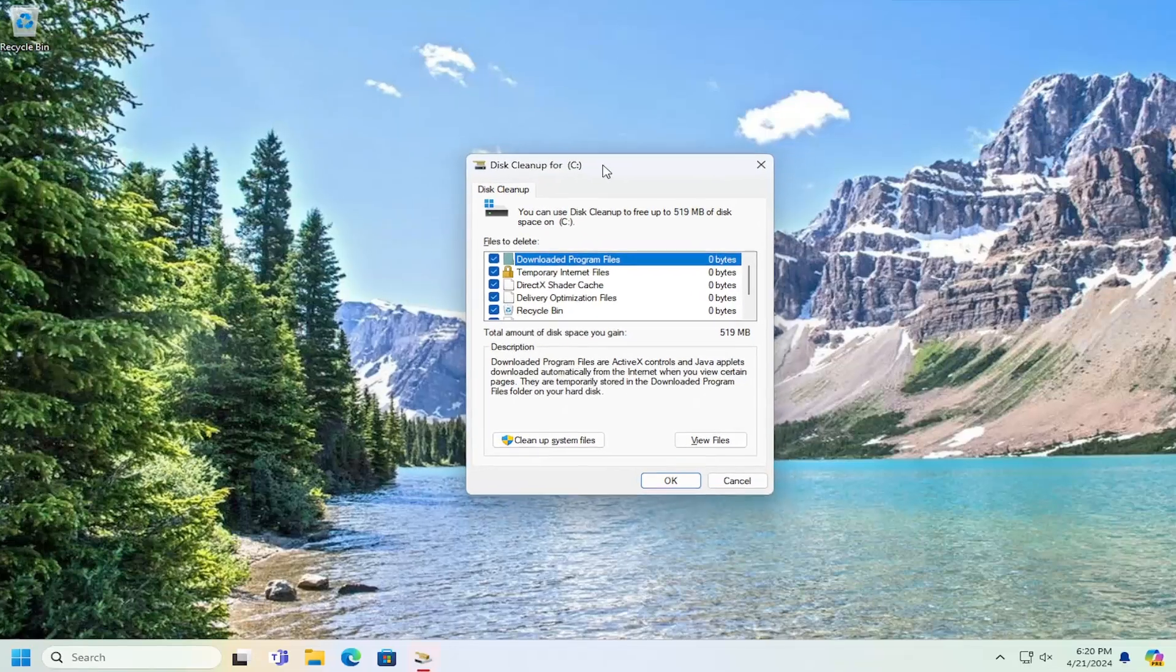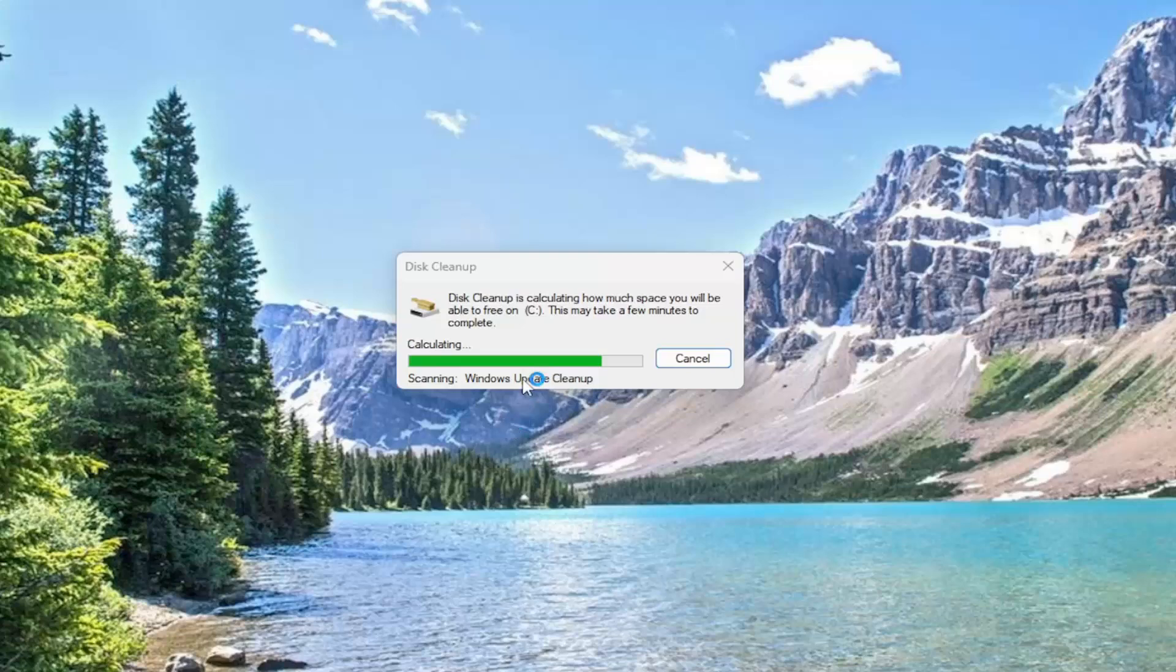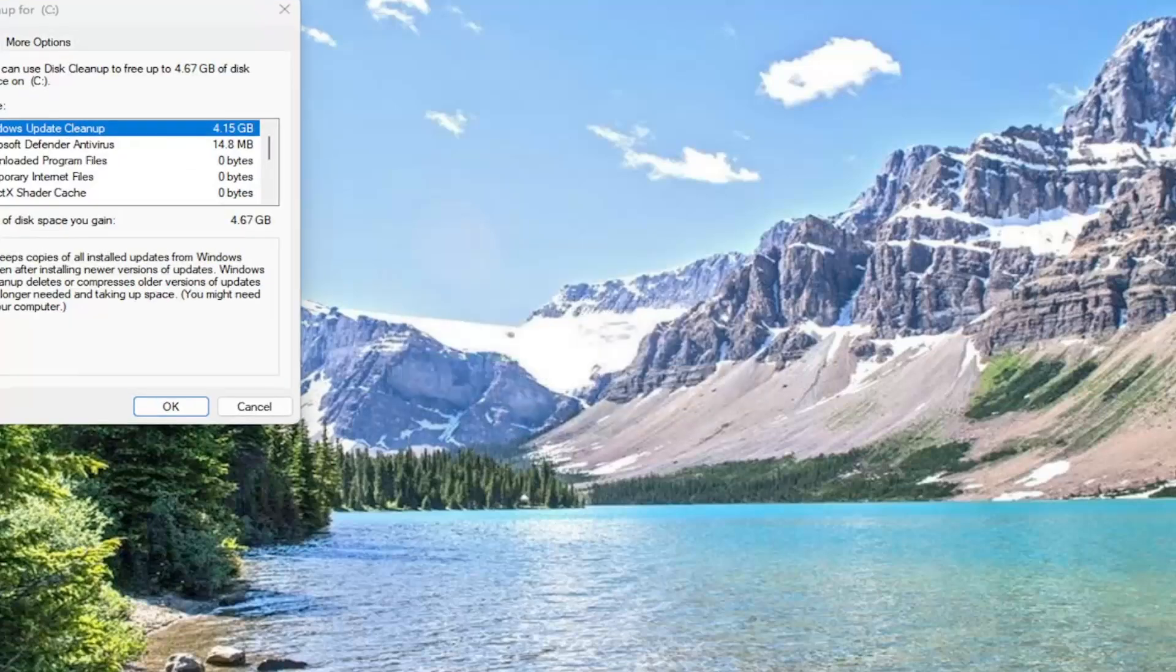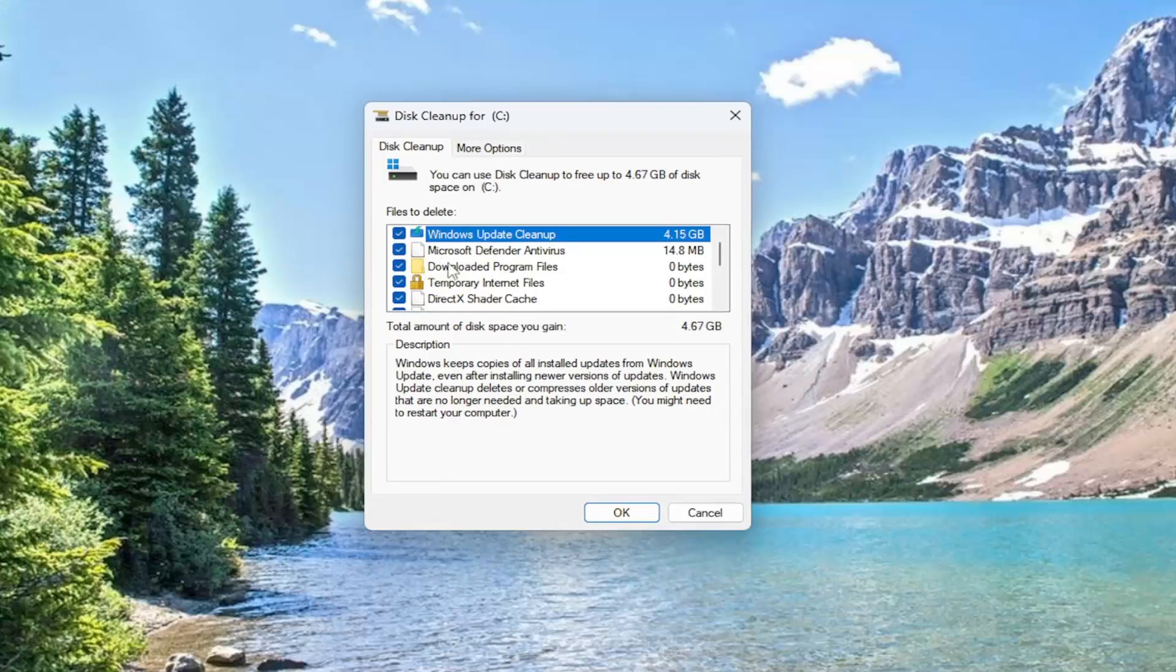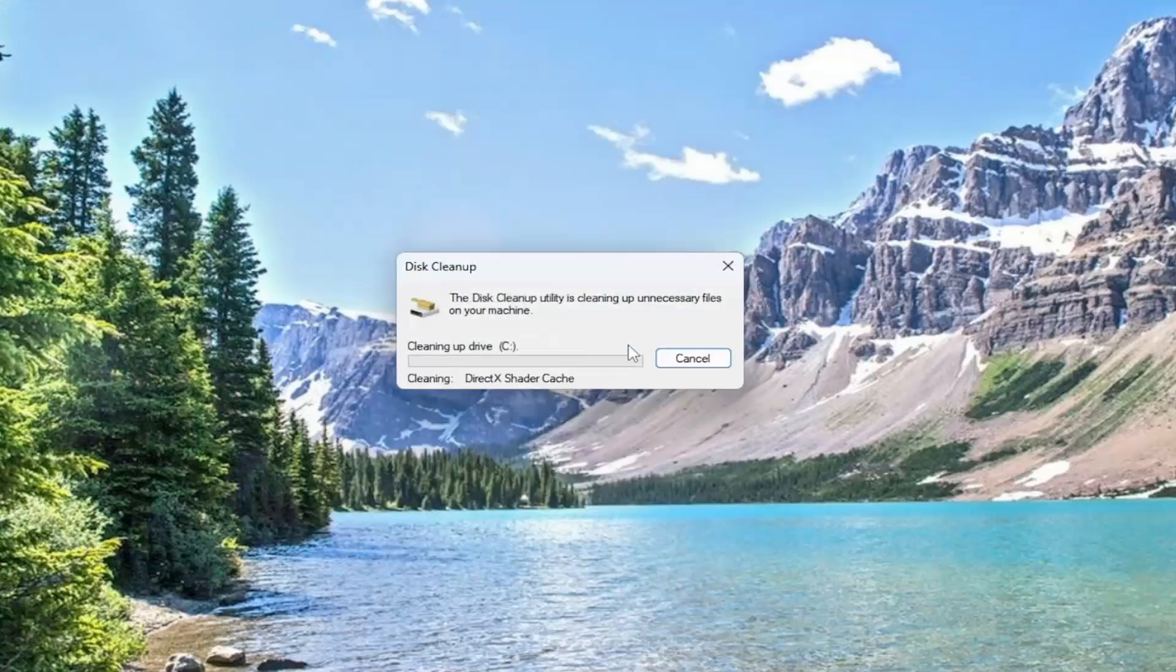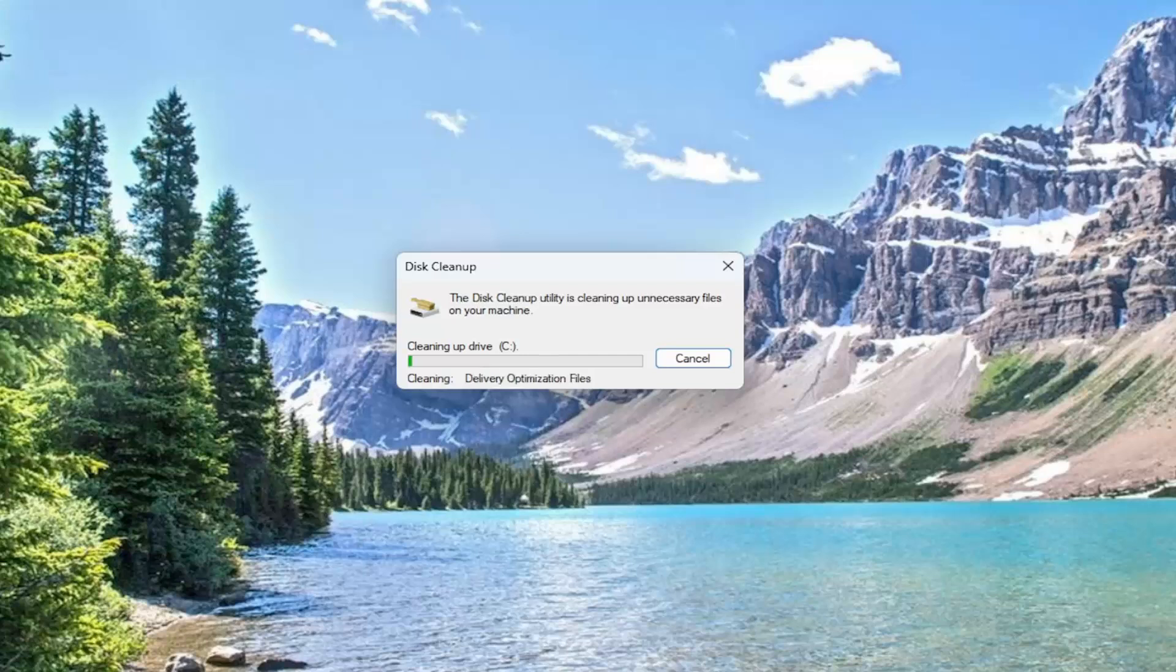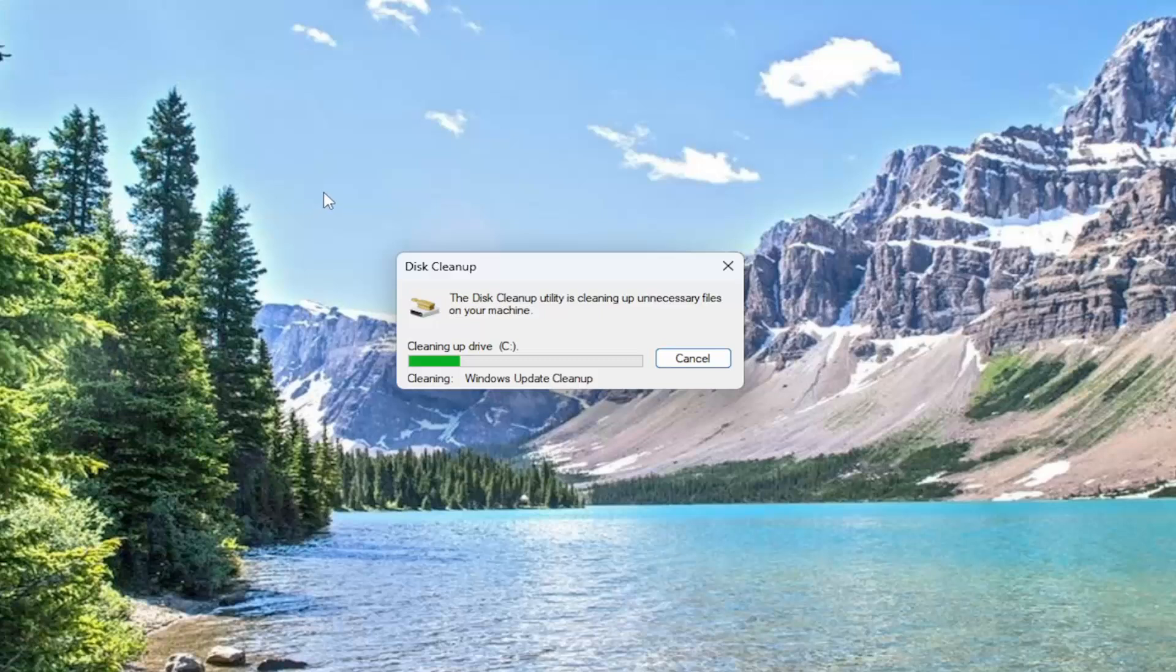This time we're going to select the cleanup system files. And make sure that Windows Update cleanup is checkmarked in here, and then select OK, and then select delete files. And this may take a couple minutes to run, especially if you don't do this very frequently. You saw that there were about four gigabytes worth of hard drive space that was being taken up by old Windows updates that are no longer necessary because they've been superseded by new updates that were placed in need for the old one. So just give us a moment here.